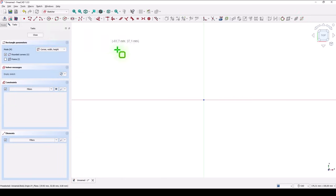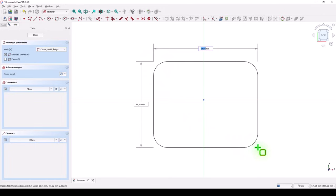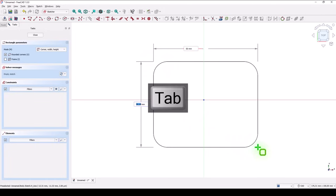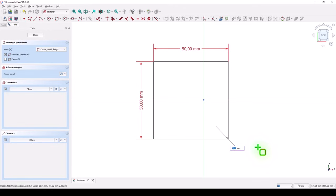Rounded rectangle. 50, tab, 50, tab, 5, enter.